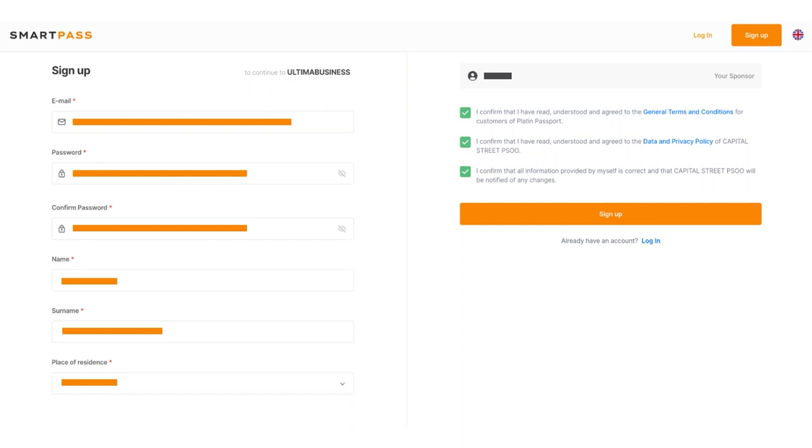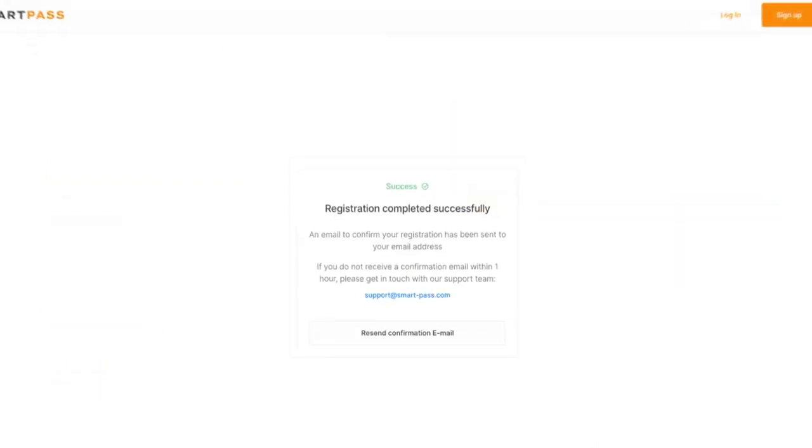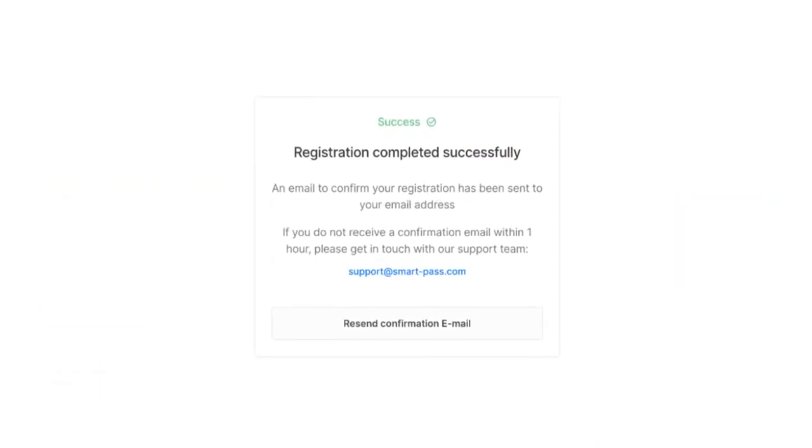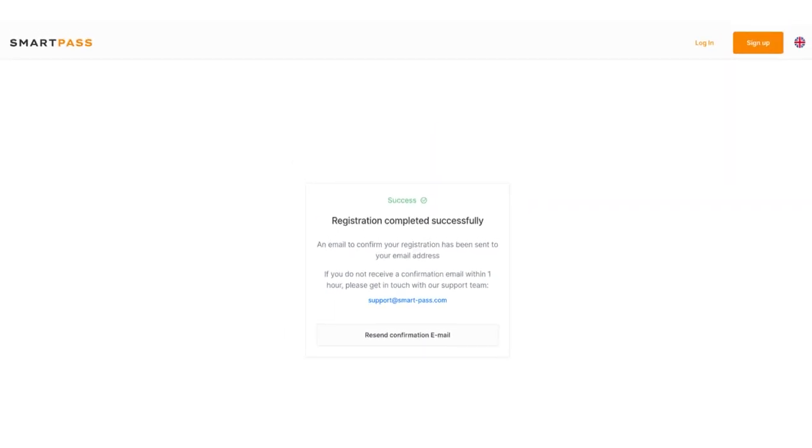After completing the fields, click Sign Up. If you have followed the steps correctly, a message will appear on the screen confirming your successful registration and instructing you to confirm your email.